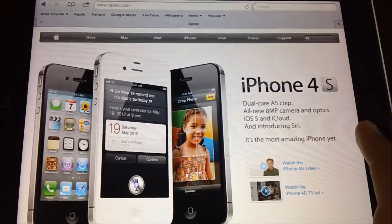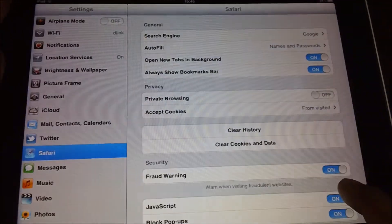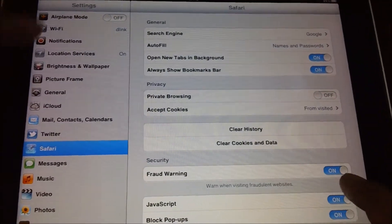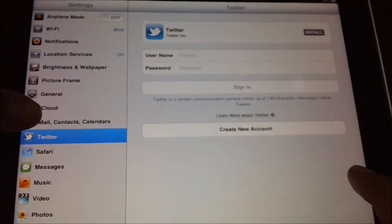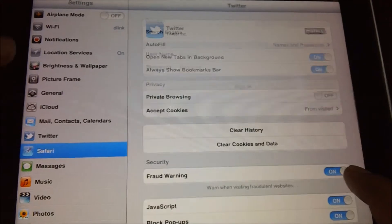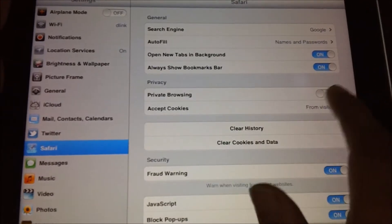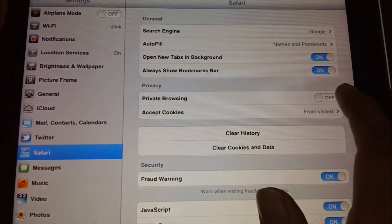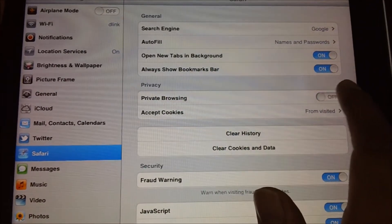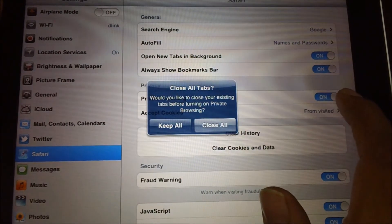We need to go to the Settings option, following which under the Safari option on the right pane there is an option called Private Browsing. You need to tap on this, and this will give you a warning if you would like to close all the current tabs or keep them.